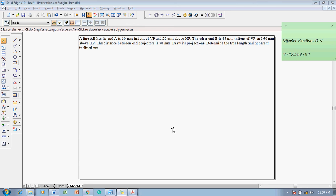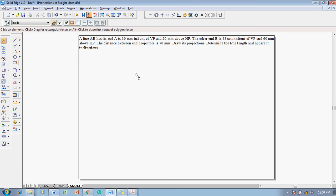Hi guys, myself Vijay Tawadha and in this lecture I am going to show you a solution of a straight line problem. The problem is: a line AB has its end A 30 mm in front of VP and 20 mm above HP. The other end B is 45 mm in front of VP and 60 mm above HP. The distance between end projectors is 70 mm. Draw its projections and determine the true length and apparent inclinations.